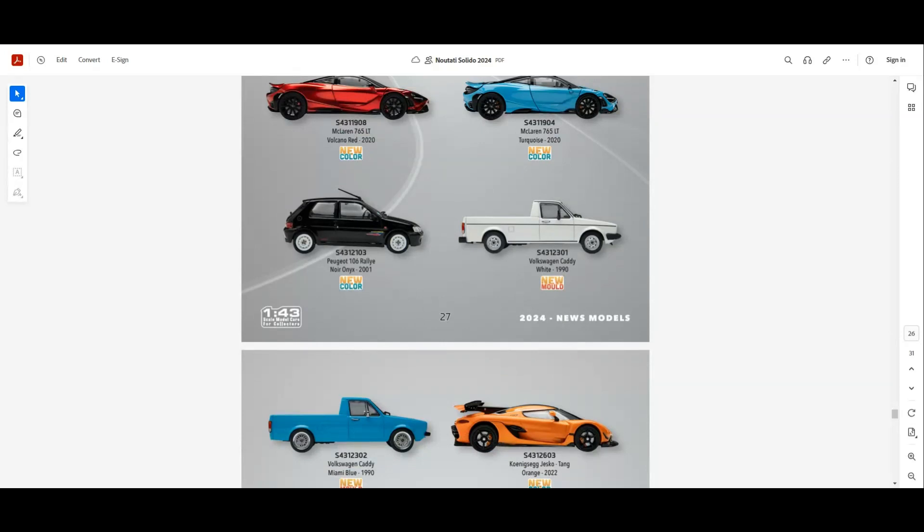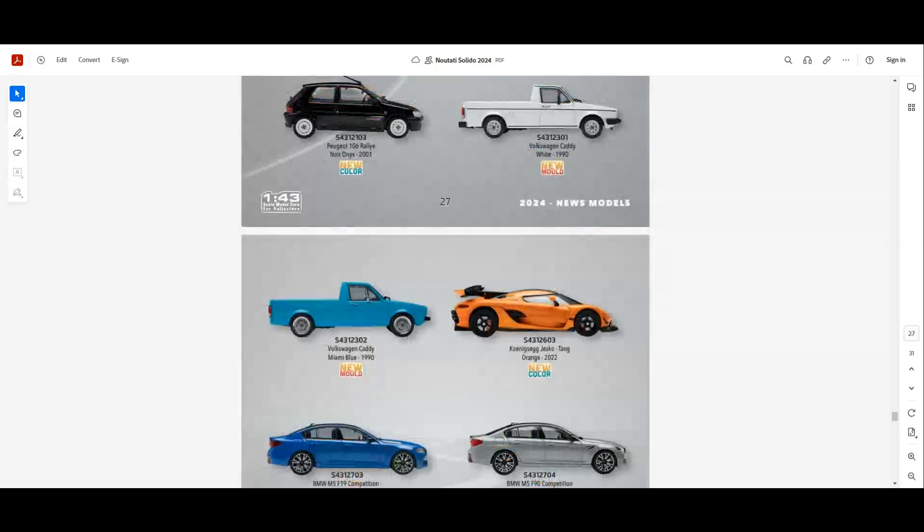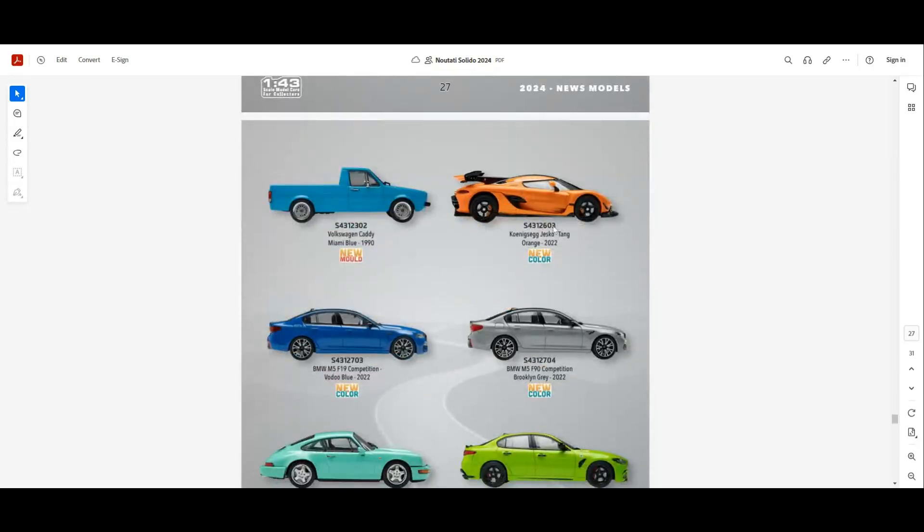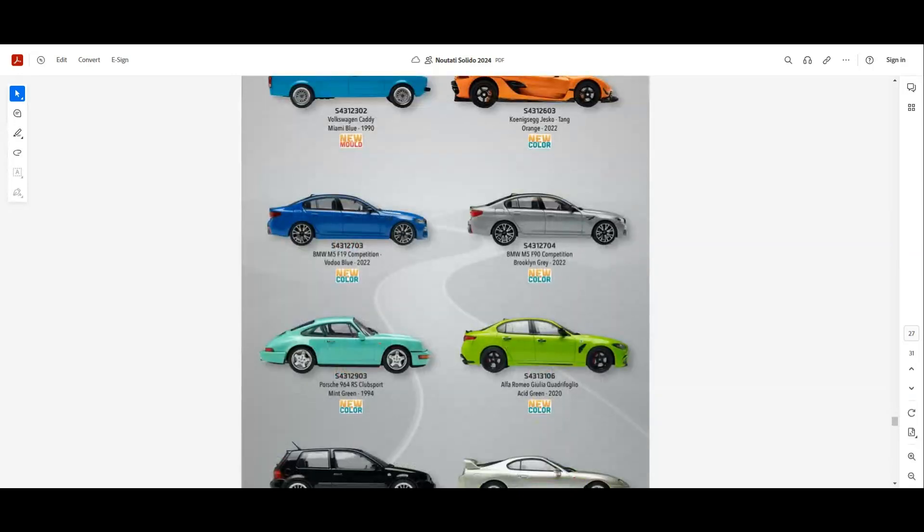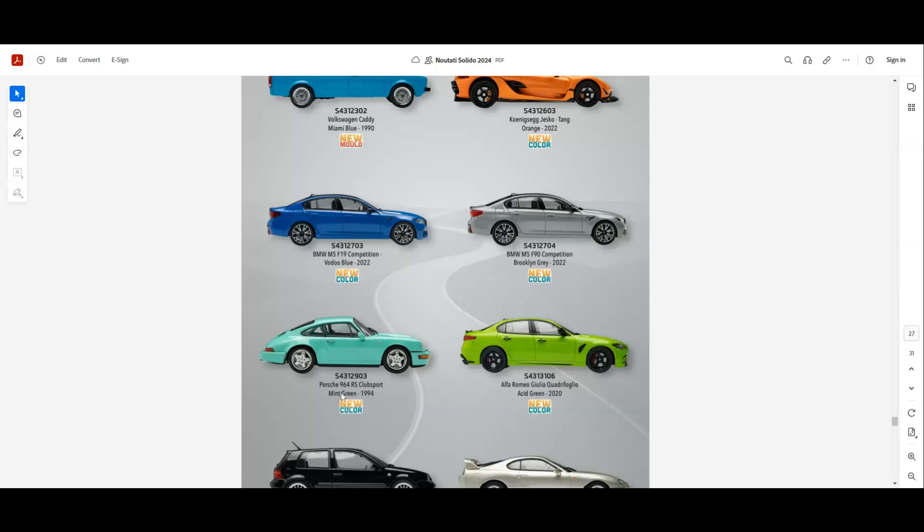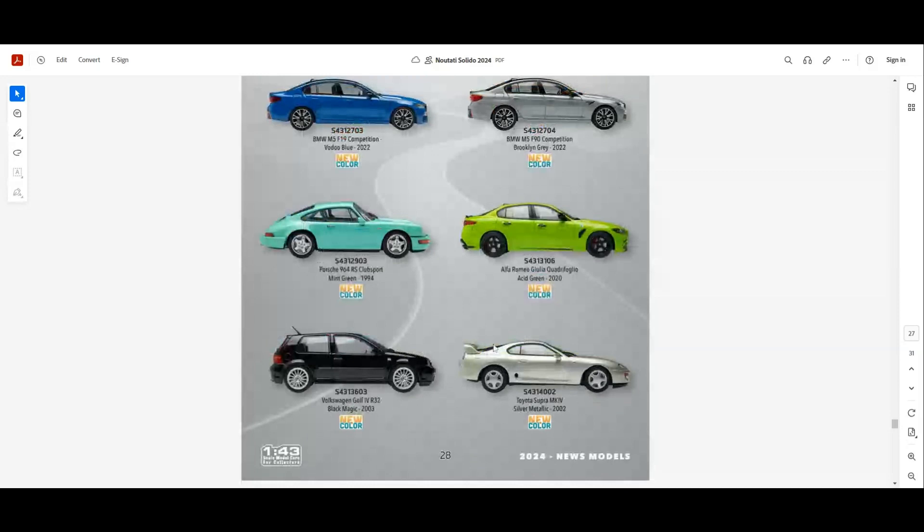A new mold for the Volkswagen Caddy. It will come in two colors, in white and blue. A new color for the Jesko as well. A new color for the BMW M5 F90 Competition. We have it in blue and silver as well. A new color for the Porsche 964 RS Club Sport, this mint green looks pretty nice.